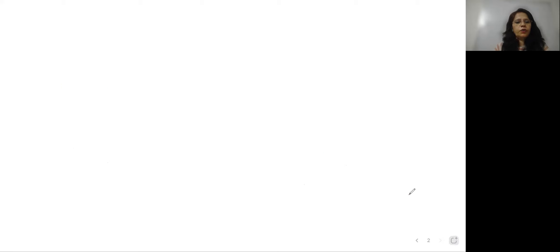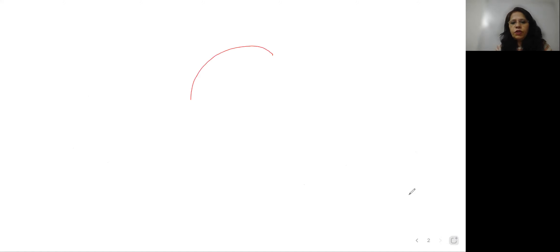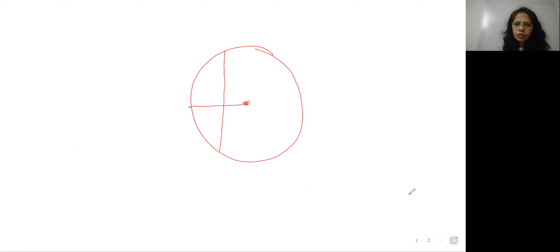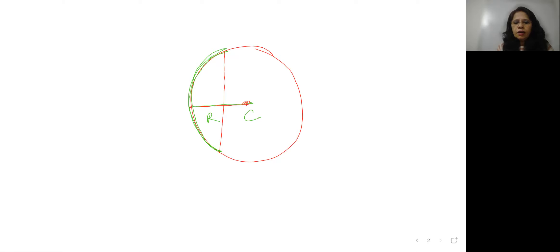Now coming to our today's topic — refraction through a spherical surface. How is this spherical surface created? If this is a glass sphere, this is the center, so this is called the center of curvature. This is the radius of curvature. If I cut the sphere, I get a spherical surface. Any line drawn from this surface to the center of curvature will be normal to it.